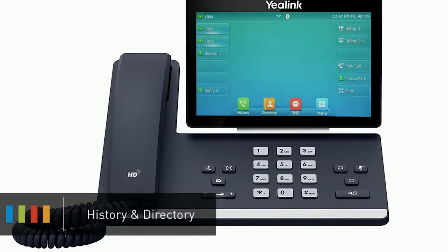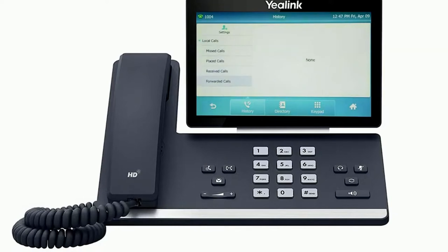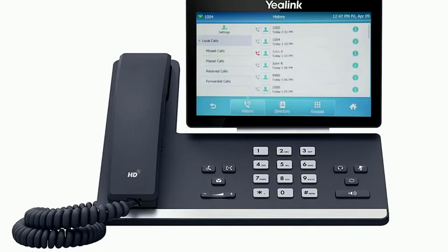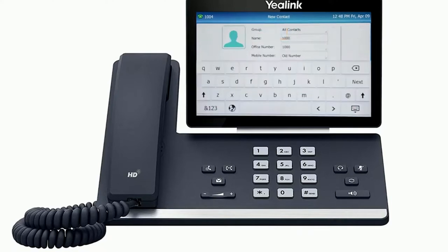The history soft key allows you to navigate your phone's call log. You can use the touch screen to change between your missed, placed, received and forwarded calls. You can call back any number on the history by simply tapping on the entry. You can also add a history call as a contact by pressing the eye symbol to the right of the number, then press the add soft key. Edit the name, add any additional numbers and press the save soft key.